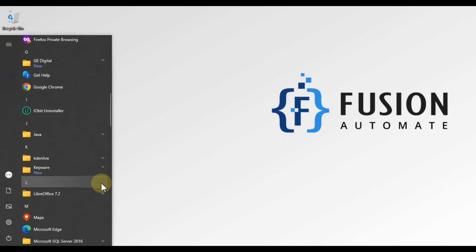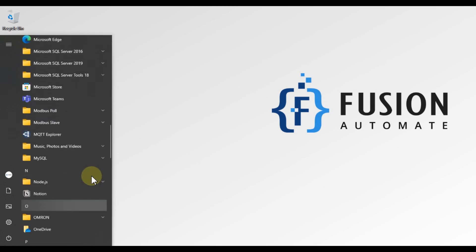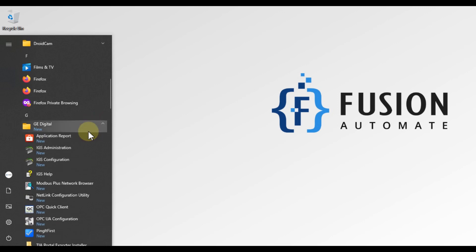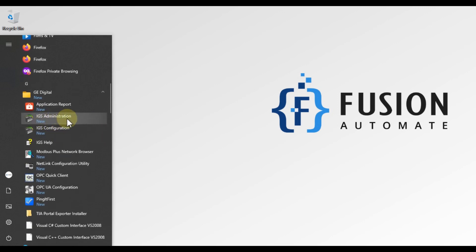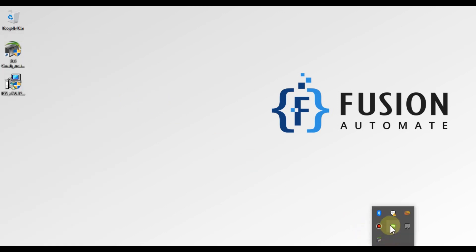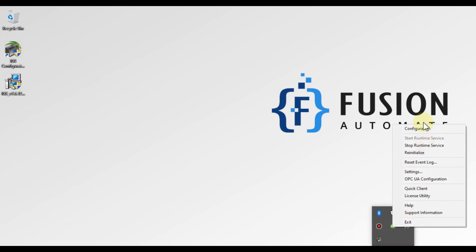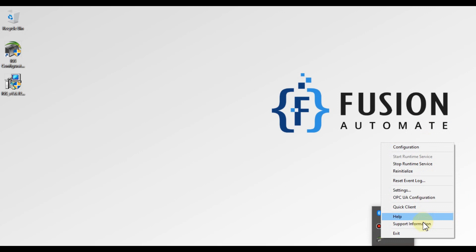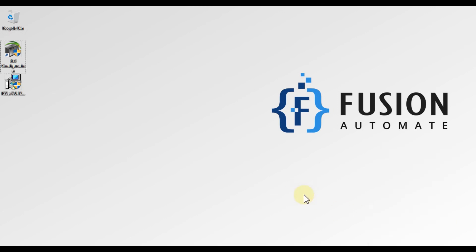If you open the Start menu and go to the G folder, you will find GE Digital with IGS Configuration, IGS Administrator, and OPC Quick Client. This software looks similar to KEPServer — you can see KEPServer X is running with the same menu options like configurations, stop, run time service, and reinitialize. IGS is essentially an alternative to KEPServer; both are similar software.